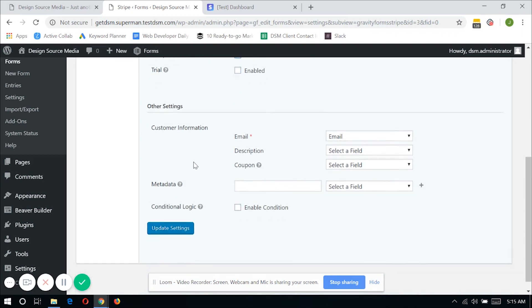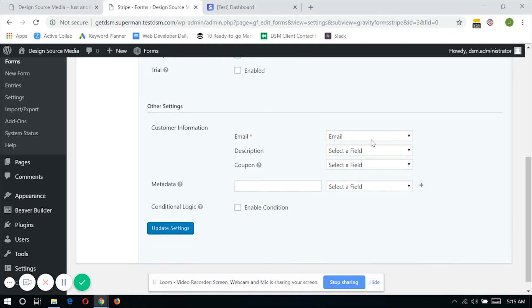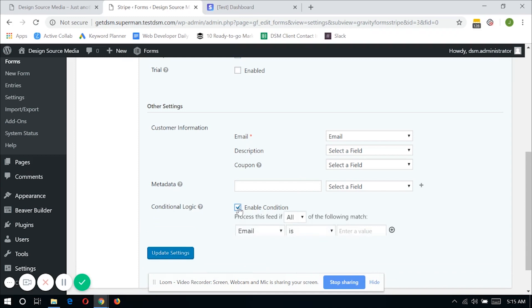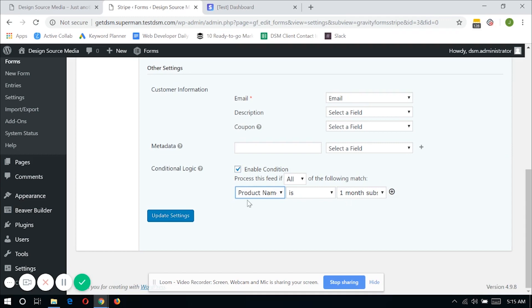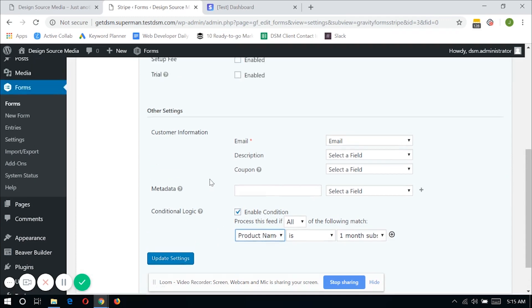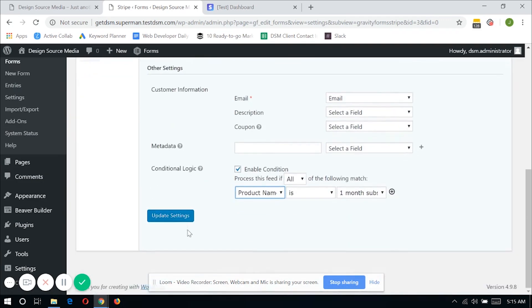Now on the customer information, you have to select the email field that you have just created within the form. And on the conditional logic, since I have two products, I will be enabling this and this feed will only process if the product name is one month subscription. So once you're done, just click update settings.